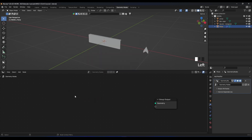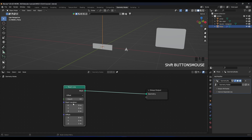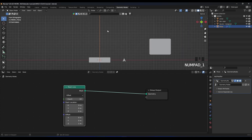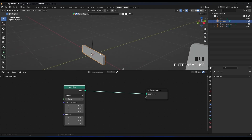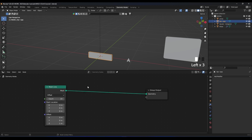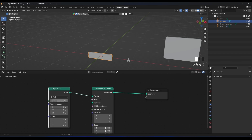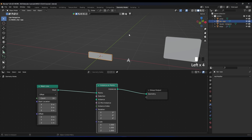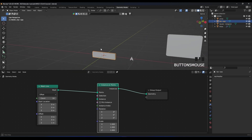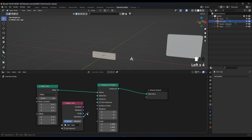Delete the group input. We need a node called Mesh Line — basically it's just a line with a lot of points, like 10 points. What we need is to put our bar object at those points, like an array modifier. We need a node called Instance on Points. Our Mesh Line is a lot of points, so we connect it to Instance on Points. We need to bring our bar base mesh and connect its geometry to the instance input.